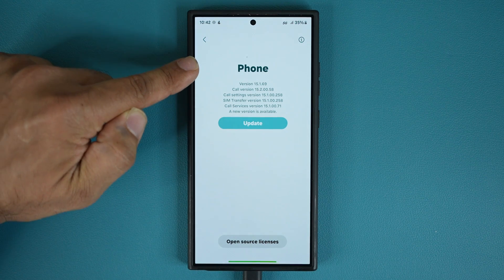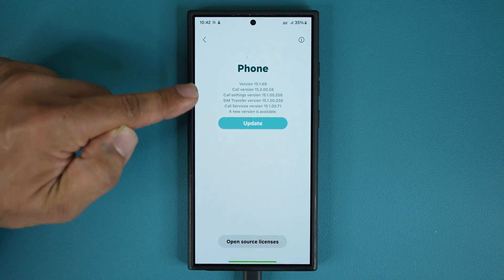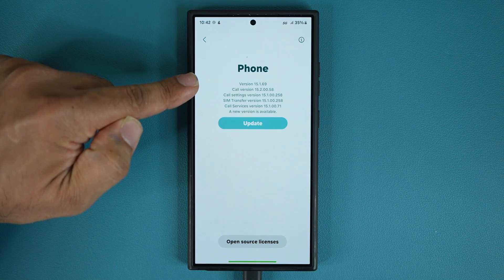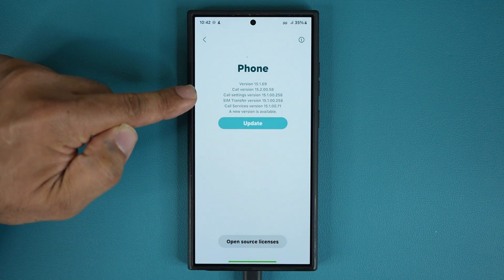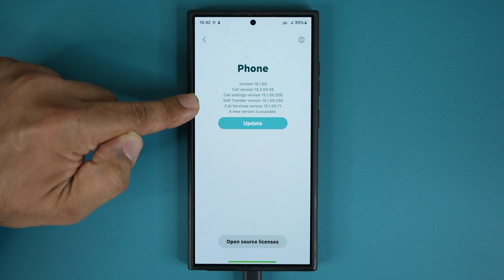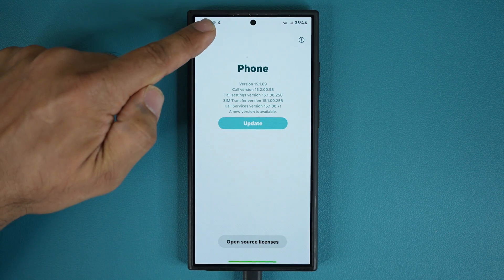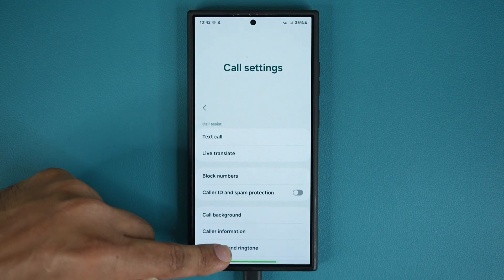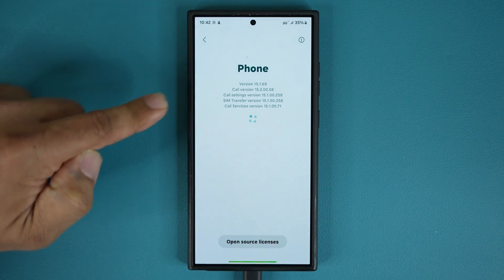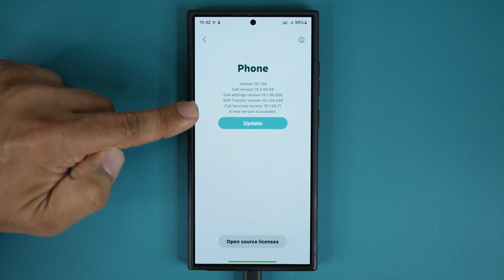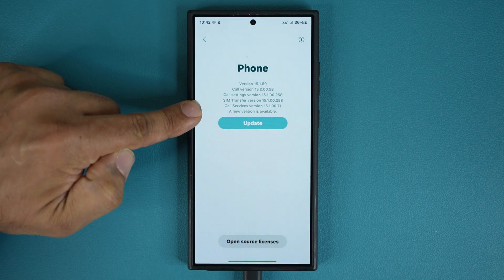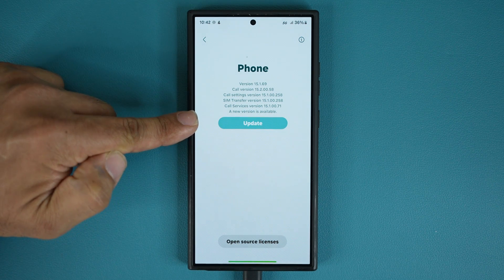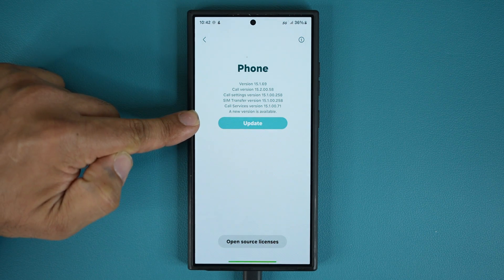You want to scroll down and then go to About Phone. What you are going to see is a bunch of versions relating to the phone app. The phone app is a combination of a bunch of different sub apps. You can see we have the phone app version, the call version, the call settings version — so even this settings right here has its own version — and we have the SIM transfer version and the call services version. At the bottom, it says a new version is available.